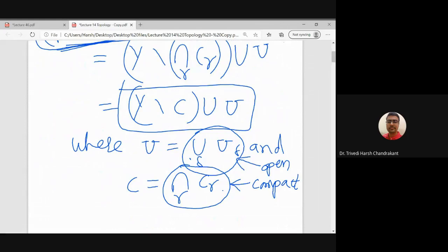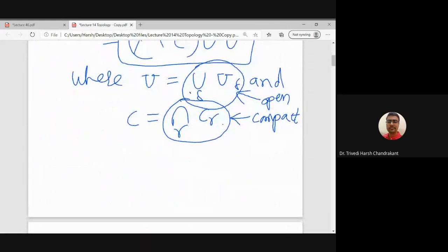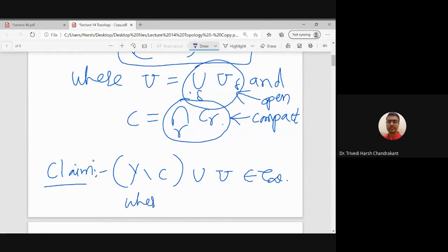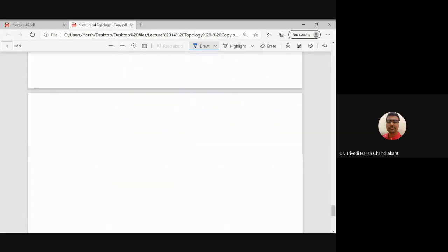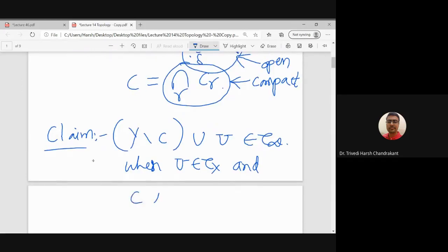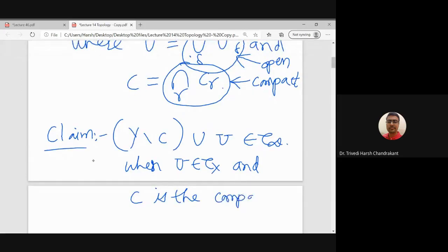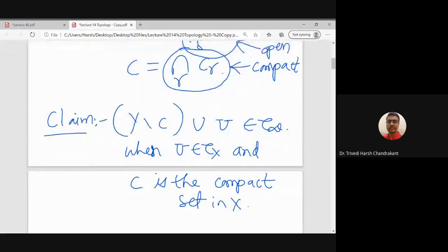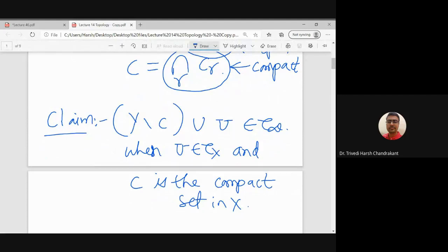So to show all types of unions belong to τ_∞, we need to show that Y − C ∪ U is in τ_∞, where C is a compact set in X. This completes the verification that τ_∞ is closed under arbitrary union, and that is enough for today — we will continue next time.